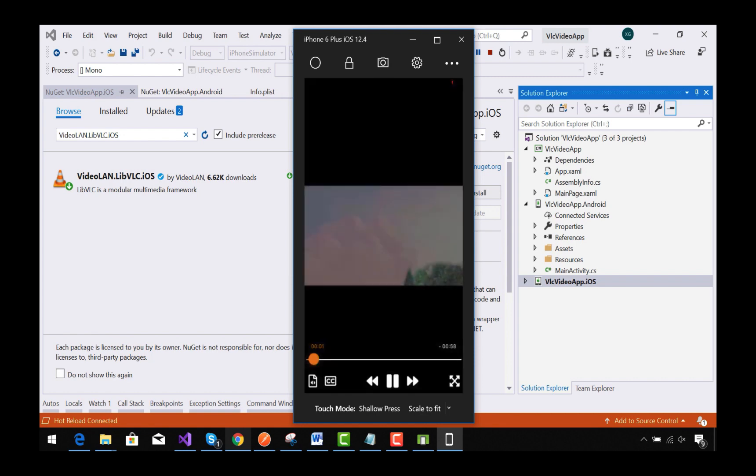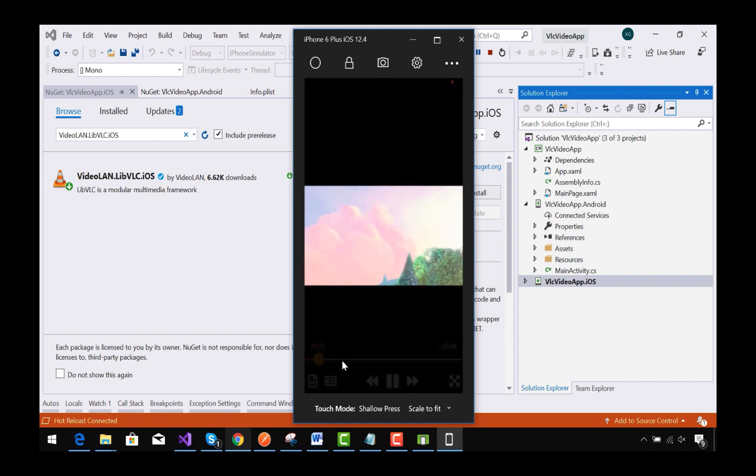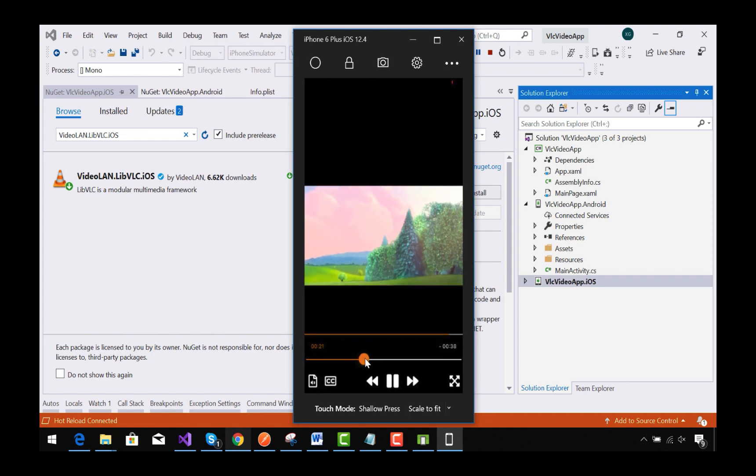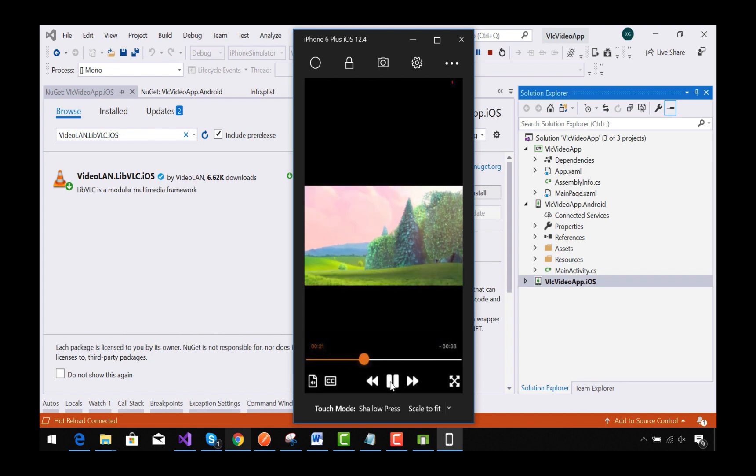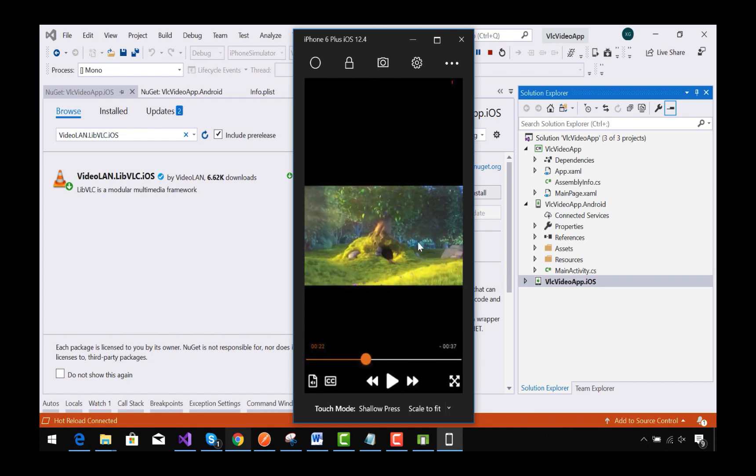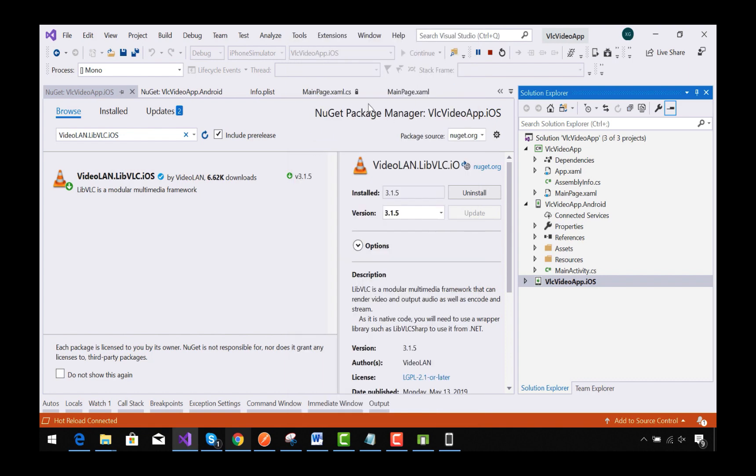OK, our video player is running in our Xamarin Forms iOS project too. If you are finding any error or any issues, then you can comment down below. We will solve that issue together. That's all for this tutorial. Thank you guys, thanks for watching, keep in touch for next tutorials.